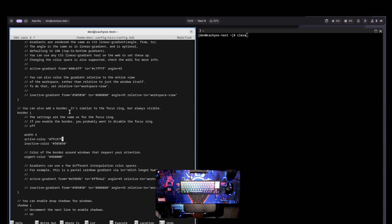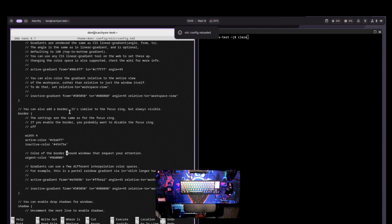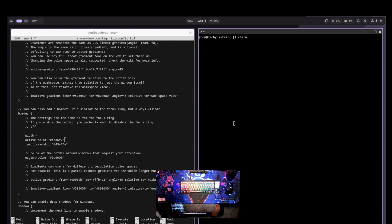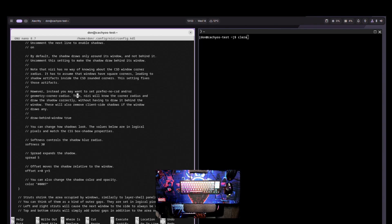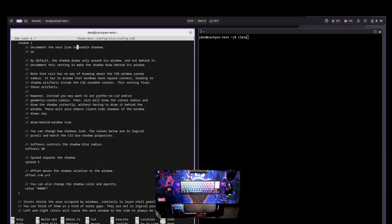I prefer the border over the focus ring. You can change these colors to whatever you want — I typically use Catppuccin colors. But you can look up whatever colors you want. Now I have those border colors showing. You can also turn shadows on if you want to get the default shadows showing.